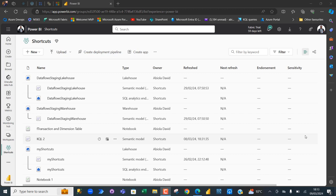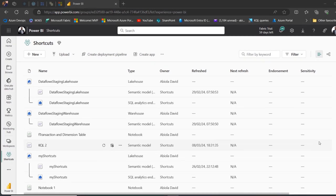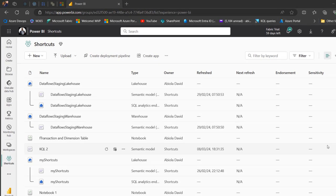Now items are things like lakehouses, warehouses, notebooks, reports, dashboards, experiments, KQL query sets, semantic models, SQL analytics endpoints, data pipelines, and dataflow Gen2. So let's see how we can easily access all these items in a specific workspace called Shortcuts.